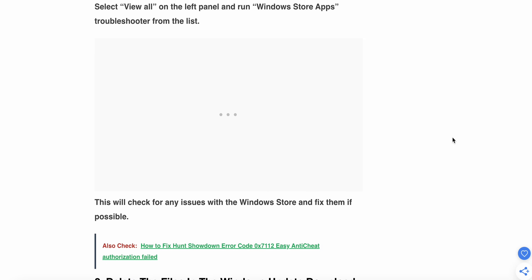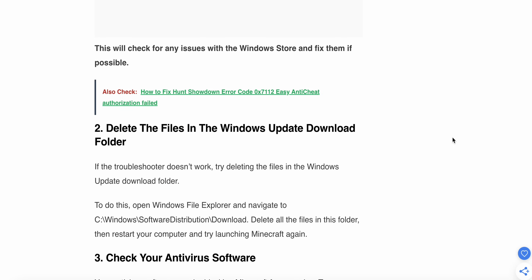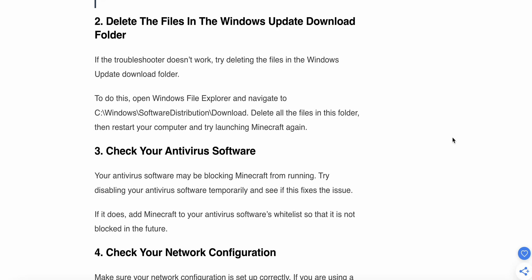Now we move into the second step: delete the files in the Windows Update folder. If the troubleshooter doesn't work, try deleting the files in the Windows Update folder. To do this, open Windows File Explorer and navigate to the C:\Windows location. Delete all the files in that folder, restart your PC, and try to launch Minecraft again.